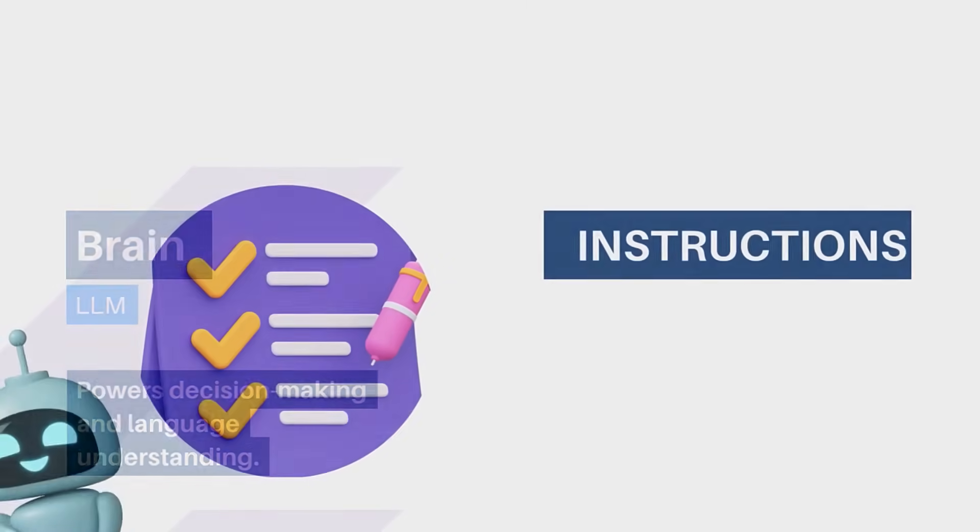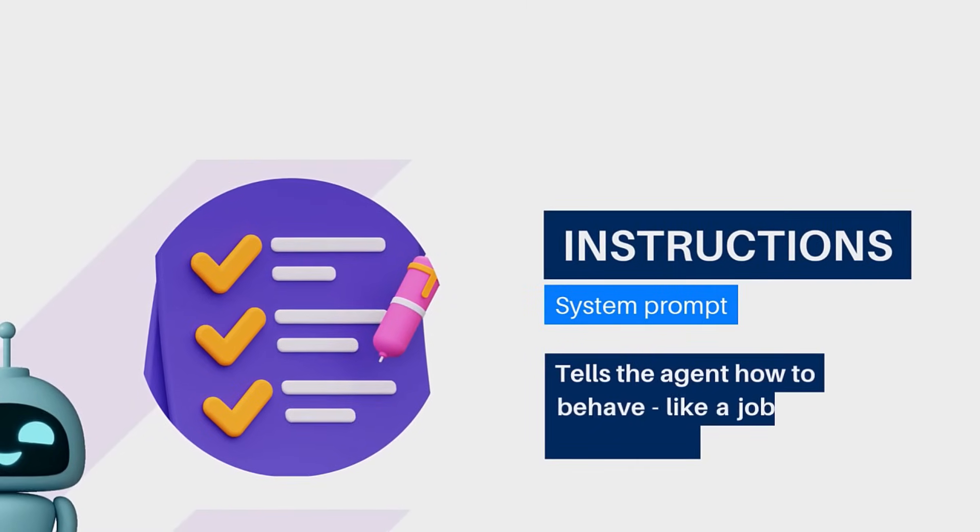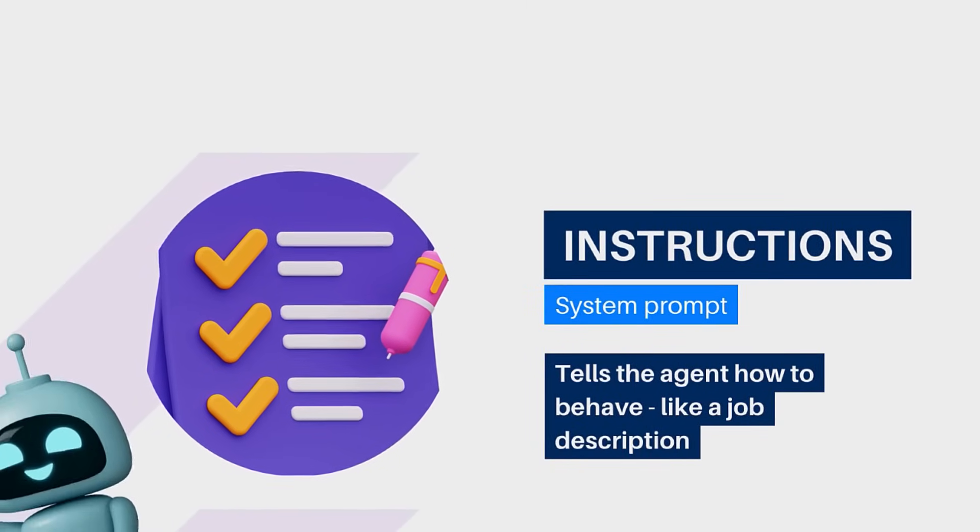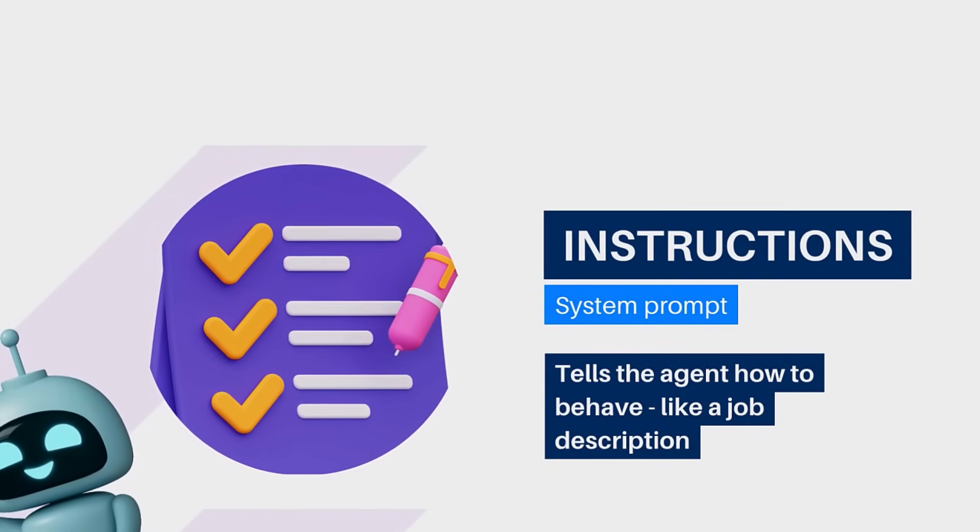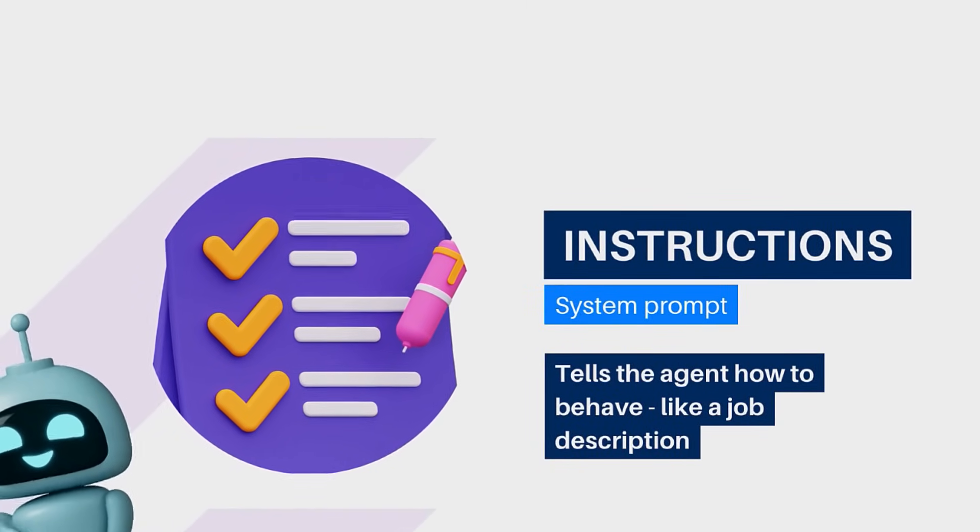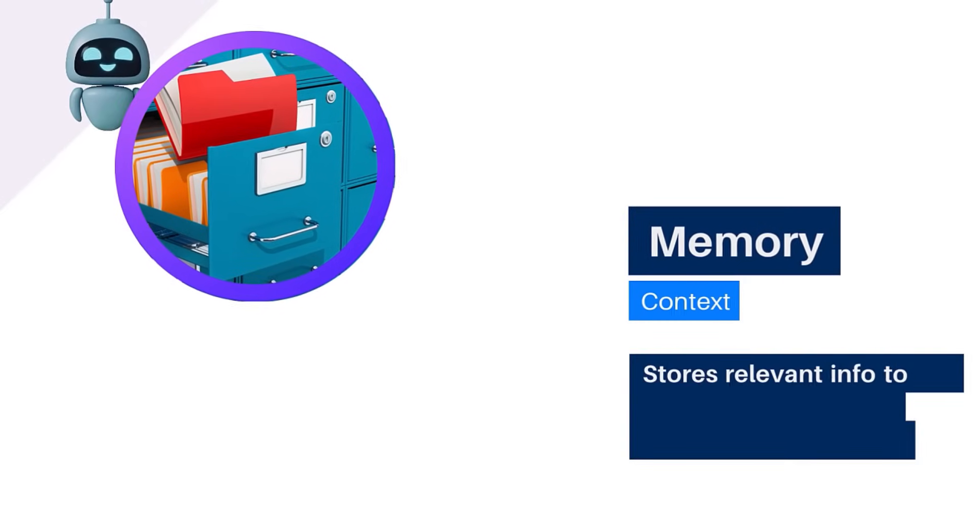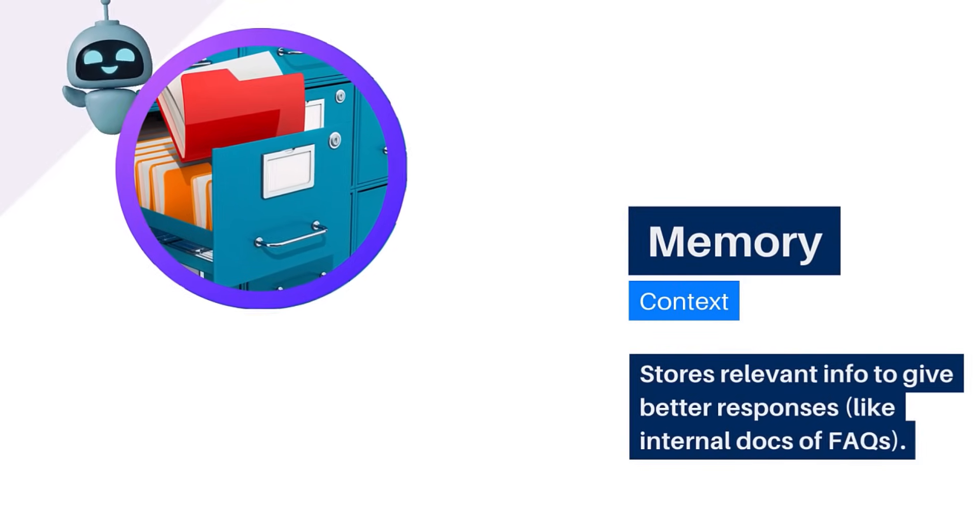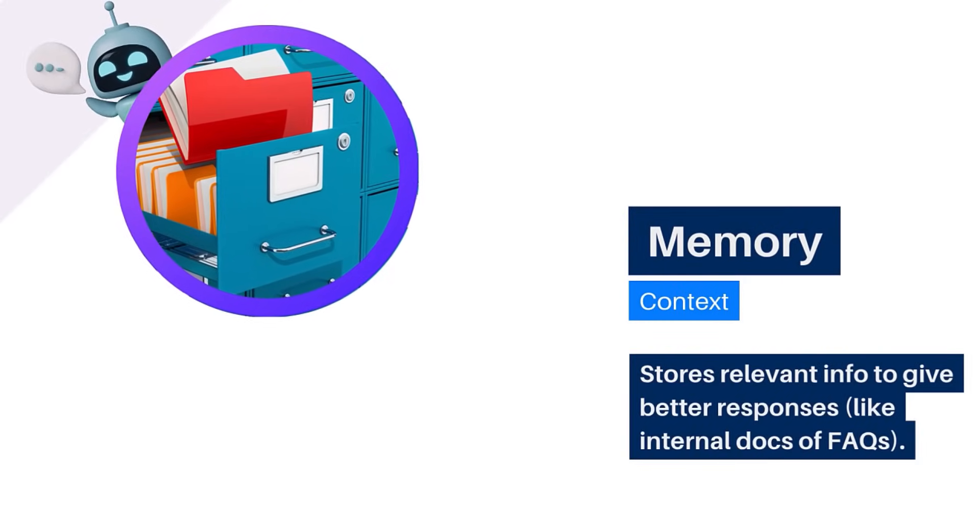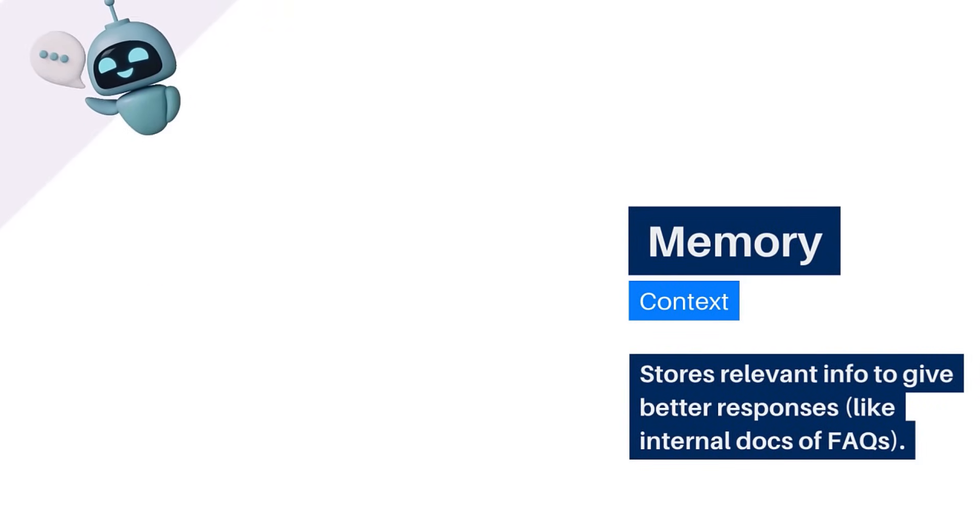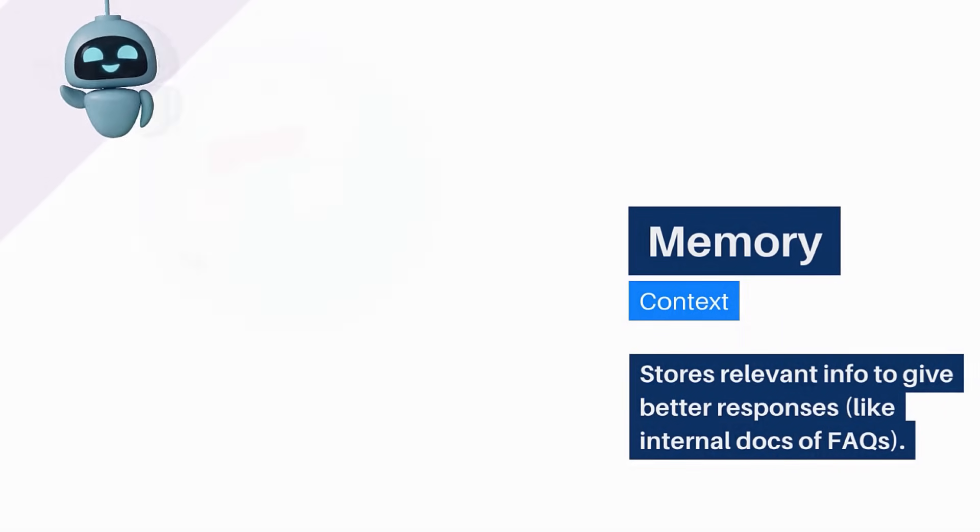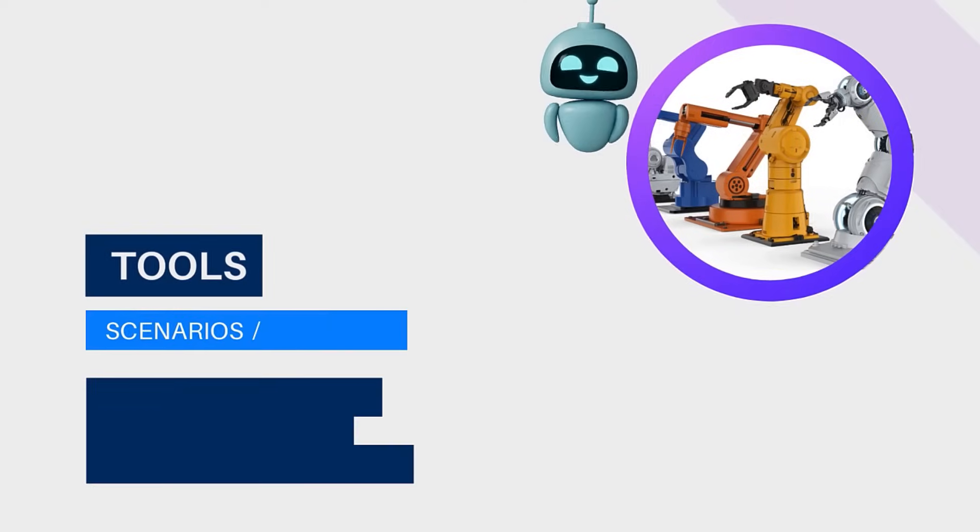Next, we give it instructions, what is called the system prompt. This is like the agent's job description. The third part is memory, also known as context. This is where the agent stores useful information like internal docs and FAQs.